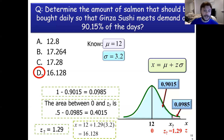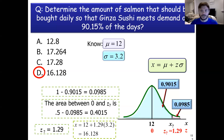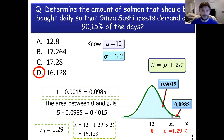That is the last example of how to utilize this problem framework in reverse. We started by going from X to Z to get the probability. Now we're able to start with the probability, think about the Z value, and recover the X value.